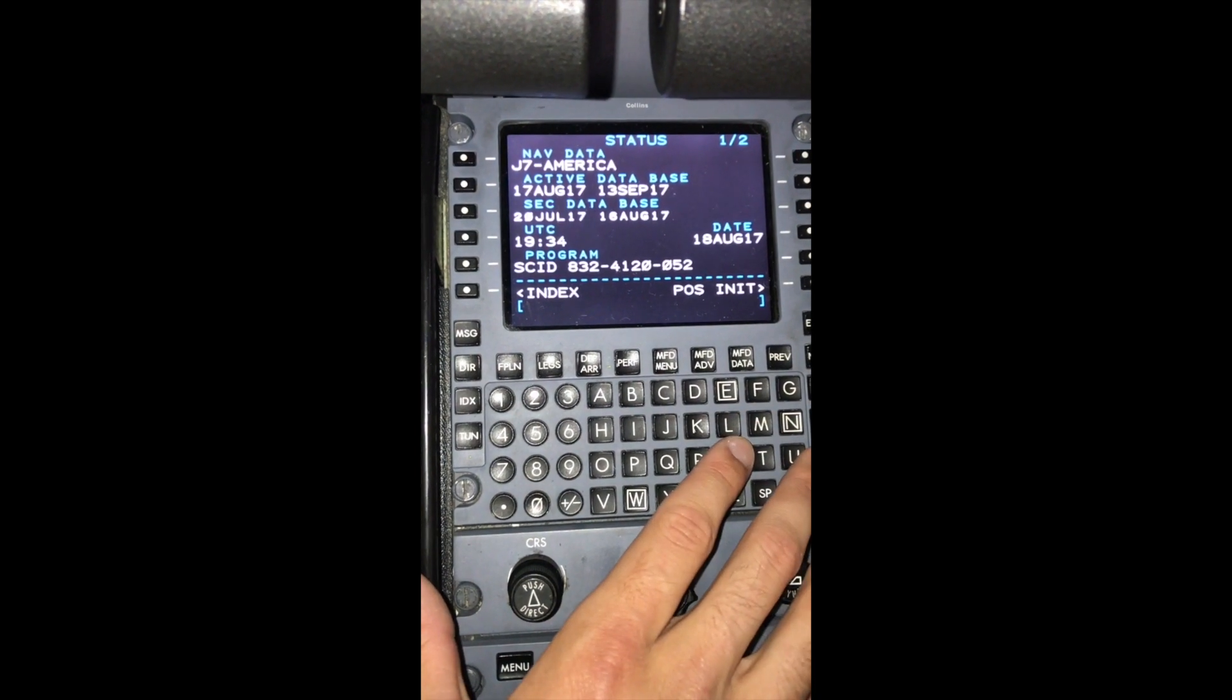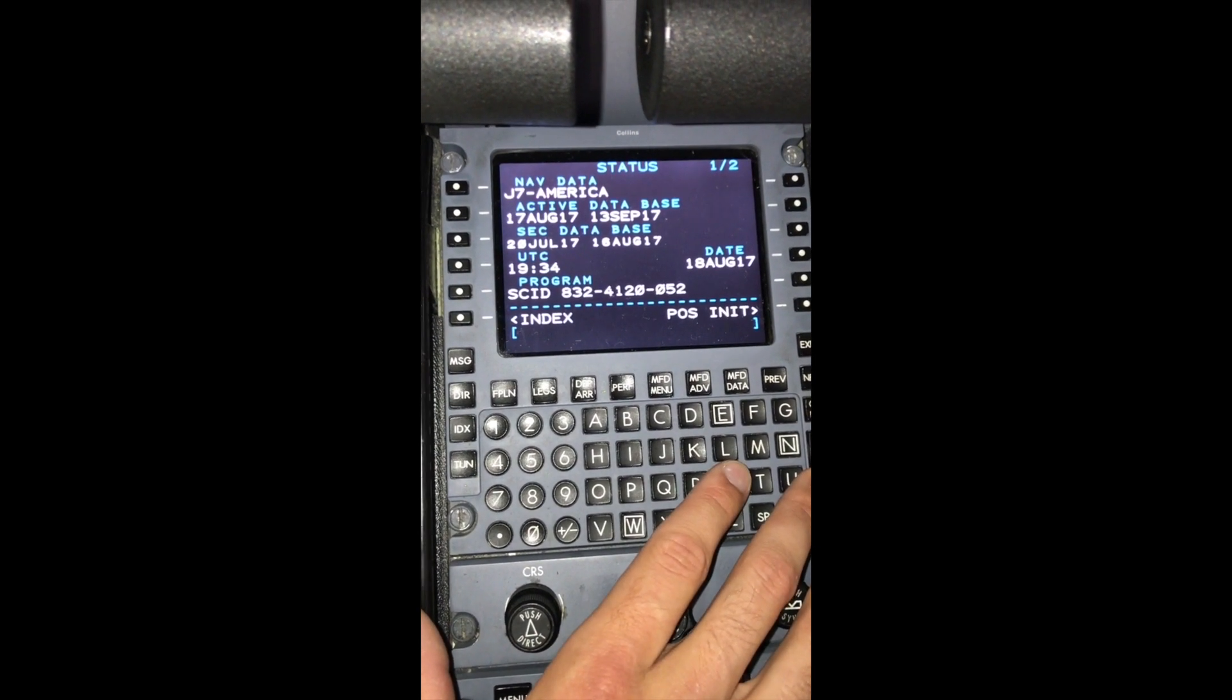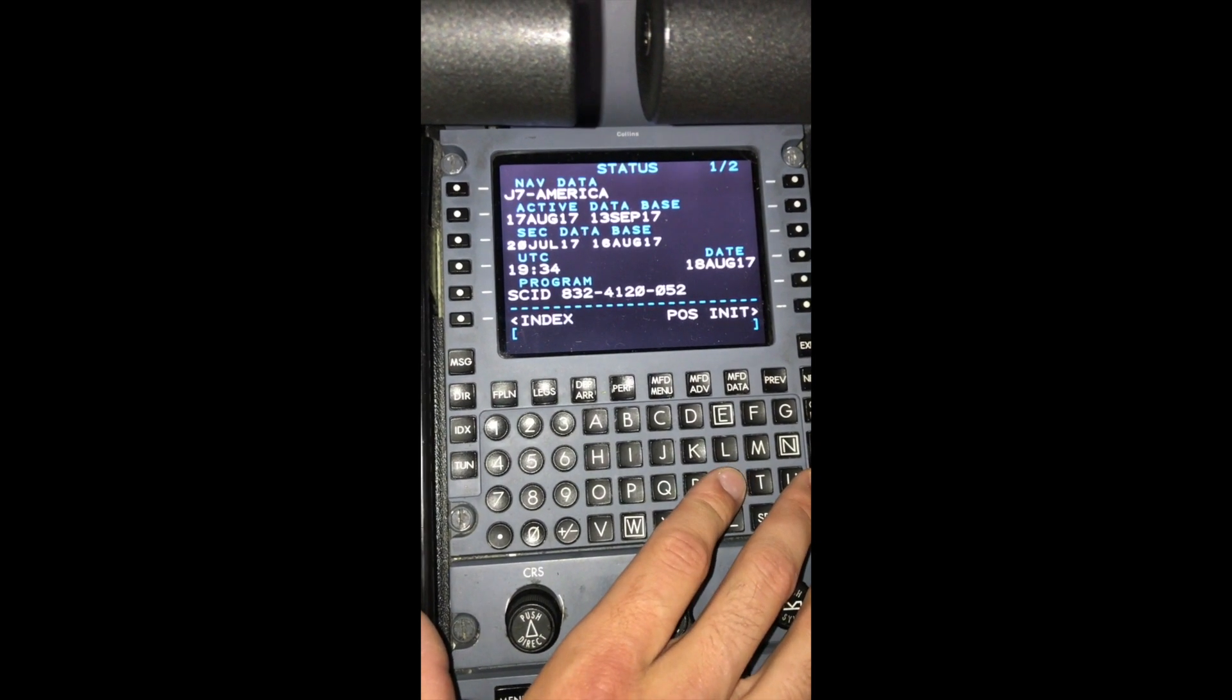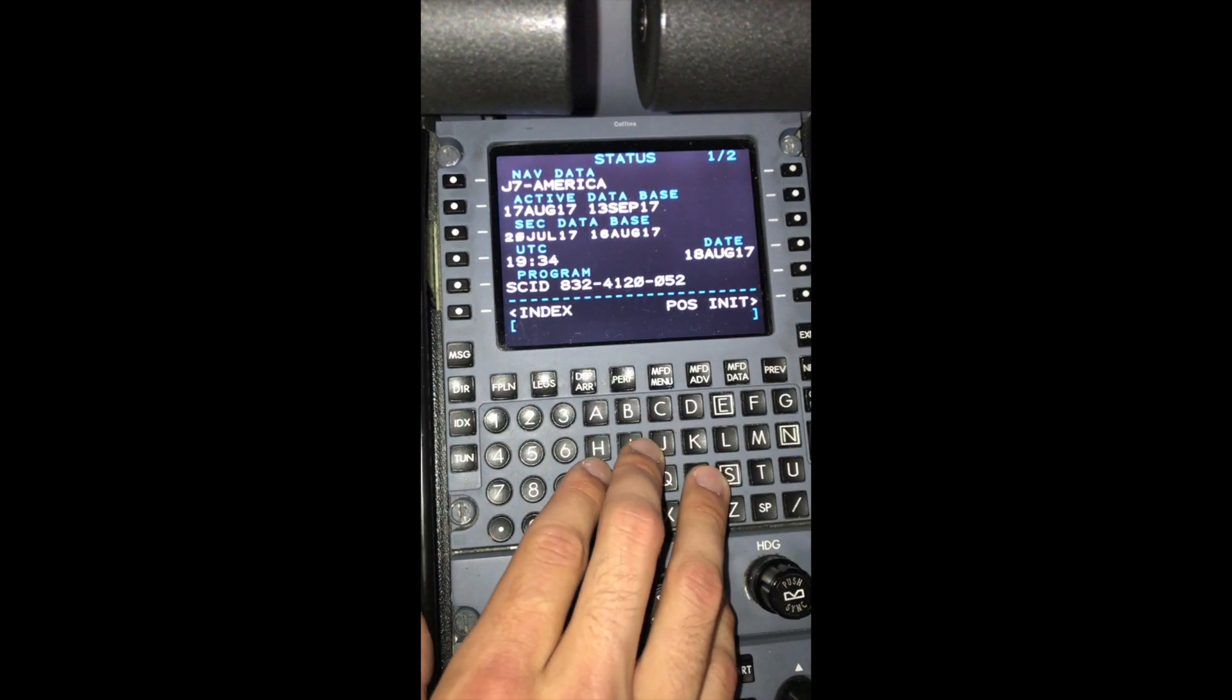Okay, so what we're going to do today is program the ProLine 21 FMS 3000 unit in a CJ3.